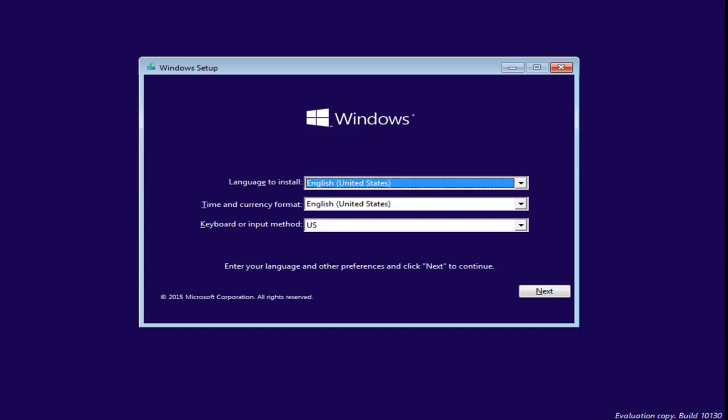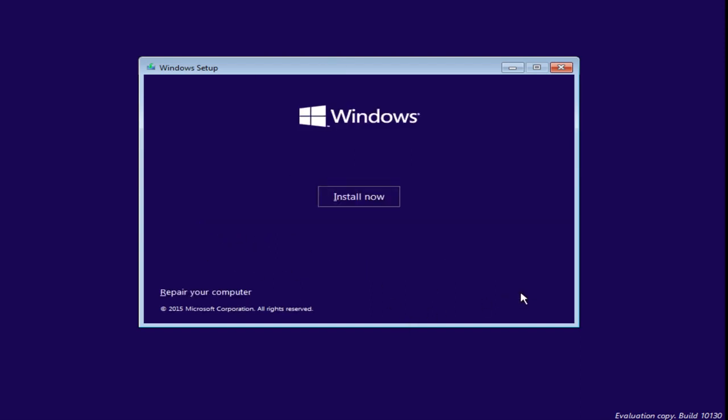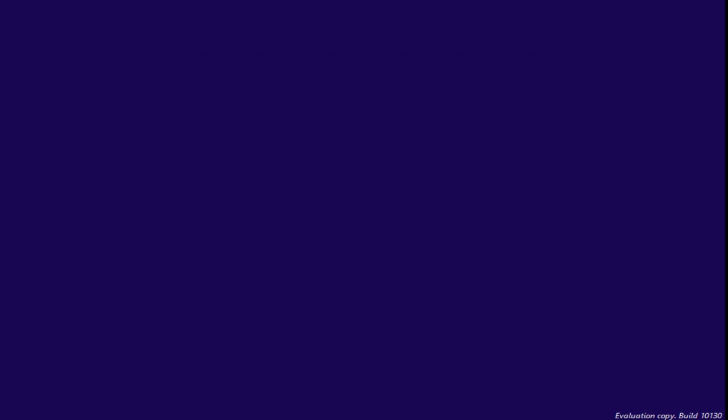Now just make sure that all of this stuff is correct to the language, time, and currency format, and keyboard or input method are all correct. Click on Next. Now, click on Install. So virtually, it's like we are installing Windows as a fresh install. But you'll see in a moment that we are going to install it on the partition that we just created.